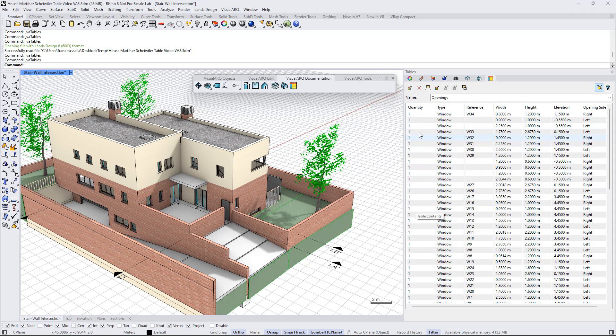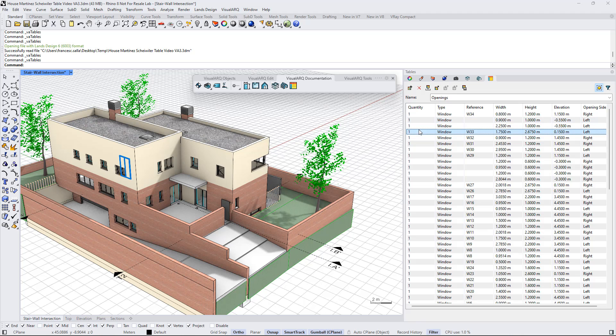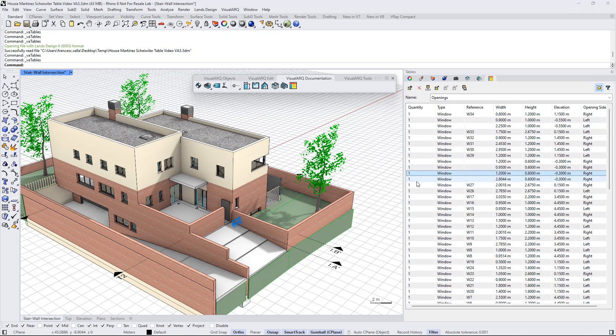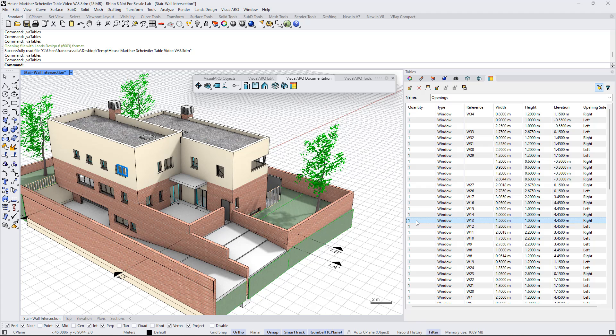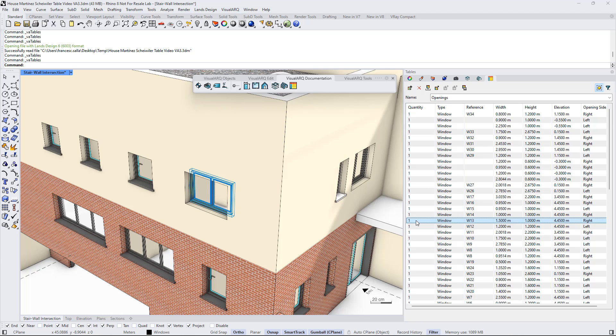If we double click on any of these items, we will do a zoom to the selected object that is highlighted here.